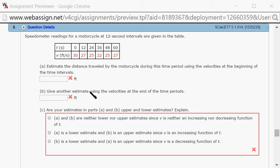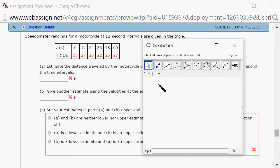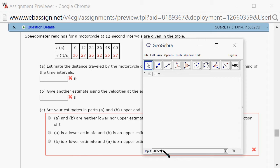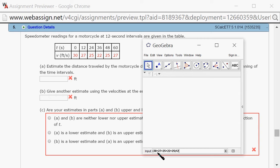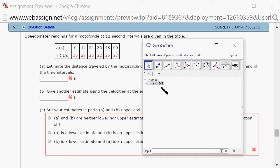So what we can do is, I'm going to pull out GeoGebra. We know that the first velocity is 30, and the next one is 27, then 25, 22, and then 25. We do not use the 27 because that's the last one. This is 12 seconds. You can see that velocity times time gives you distance, so this is the total distance traveled, or at least the estimate.